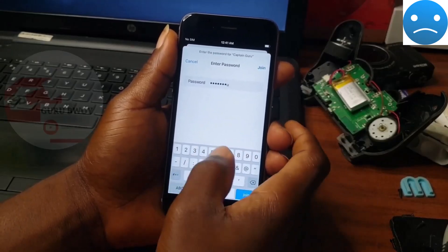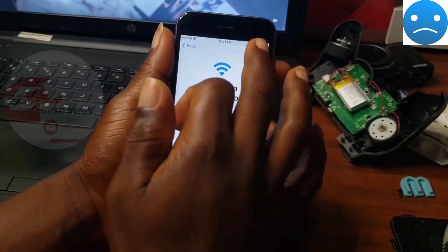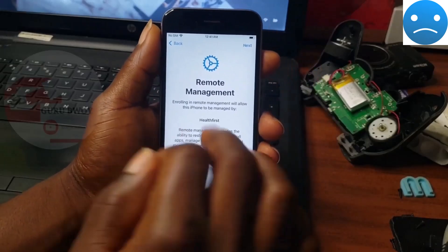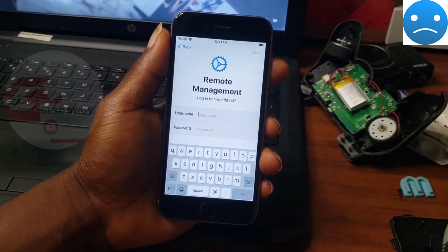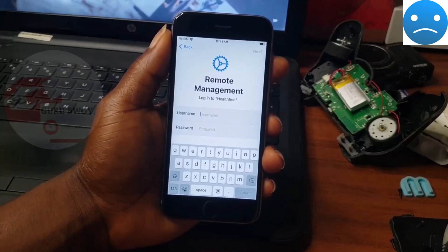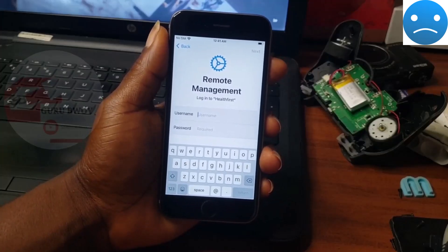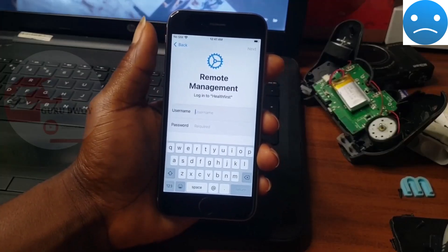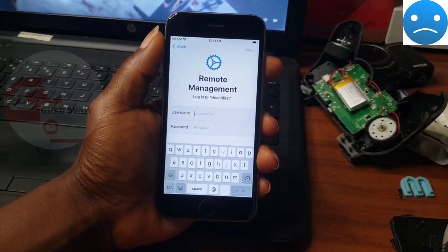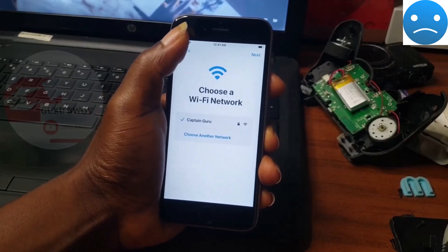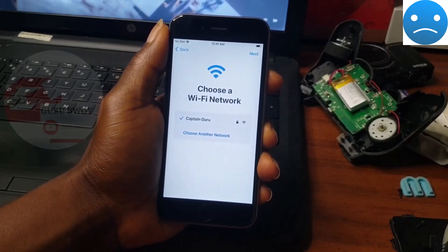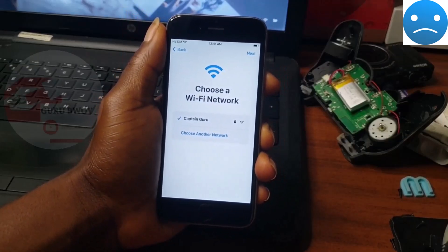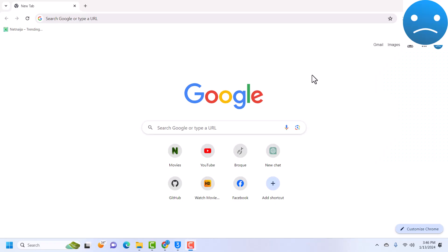You can see that when I try to activate the device it says remote management, it needs username and password. In this video we'll be using a special tool to bypass the device and it will be able to do everything - call, FaceTime, and data, everything is going to work. The tool we are going to be using today is called AnyUnlock.